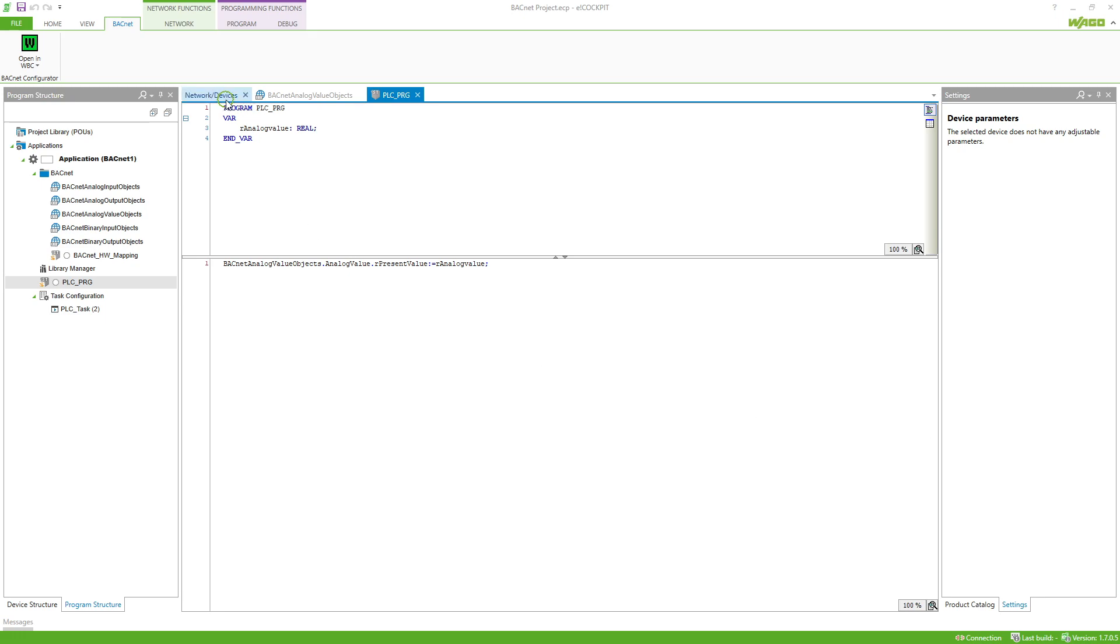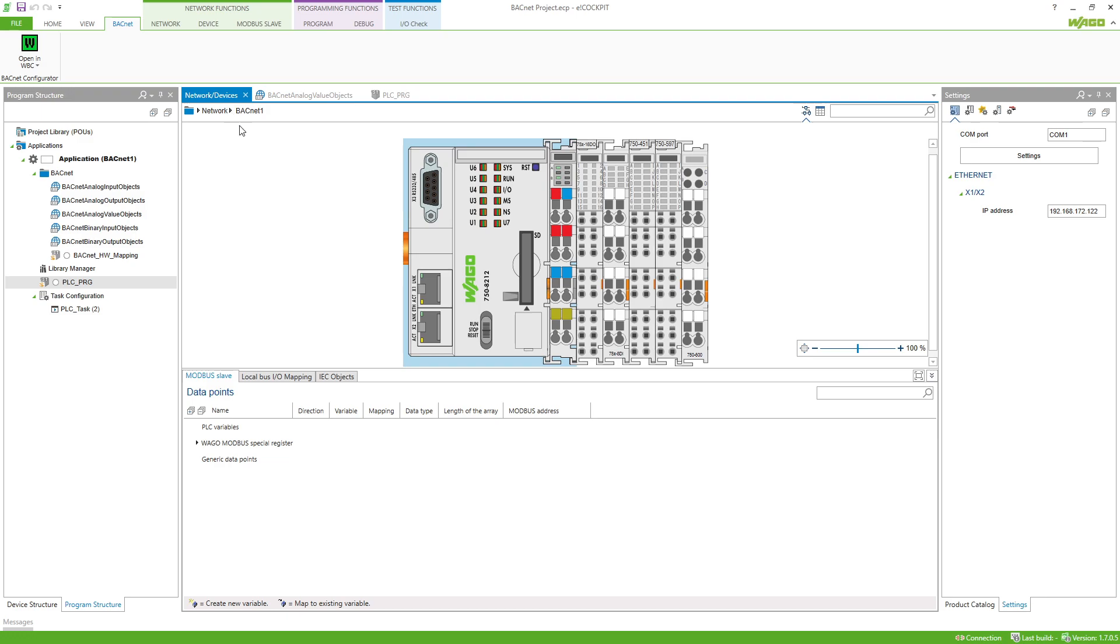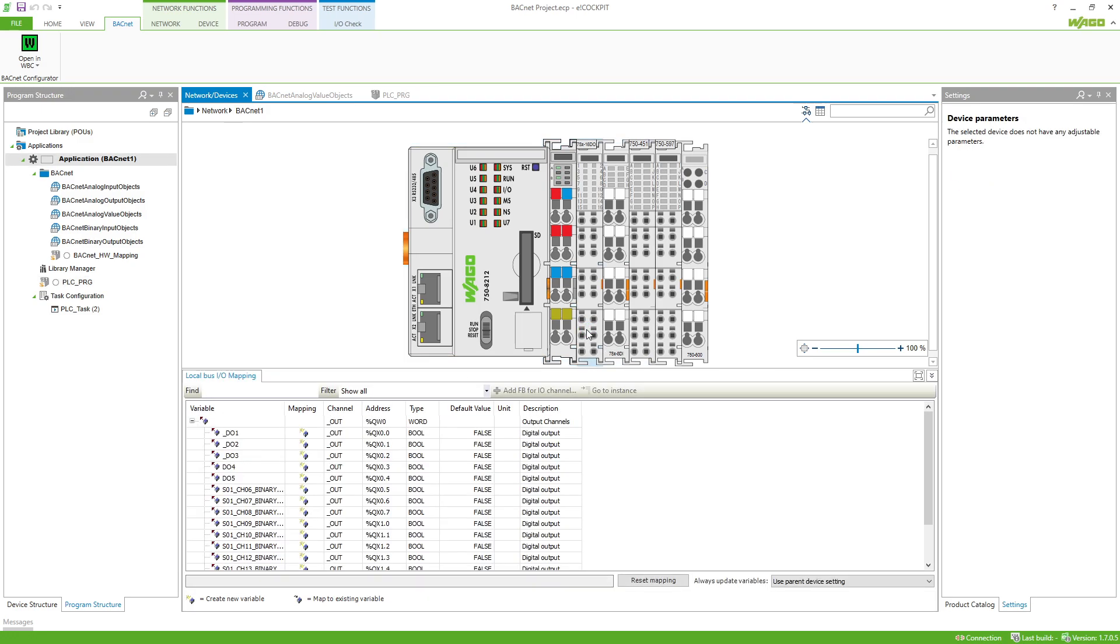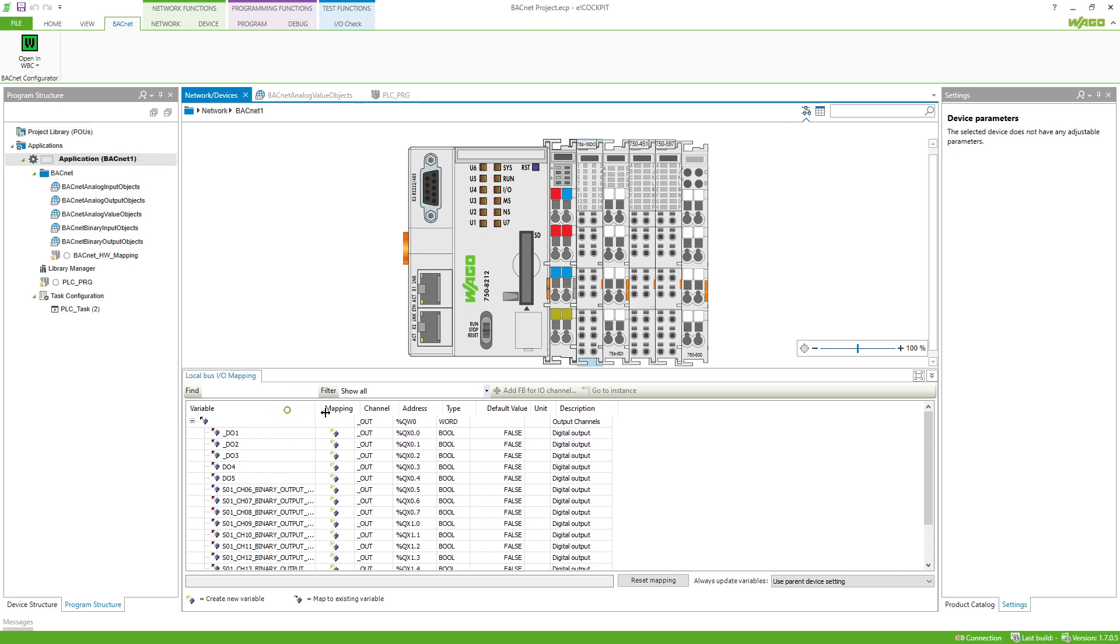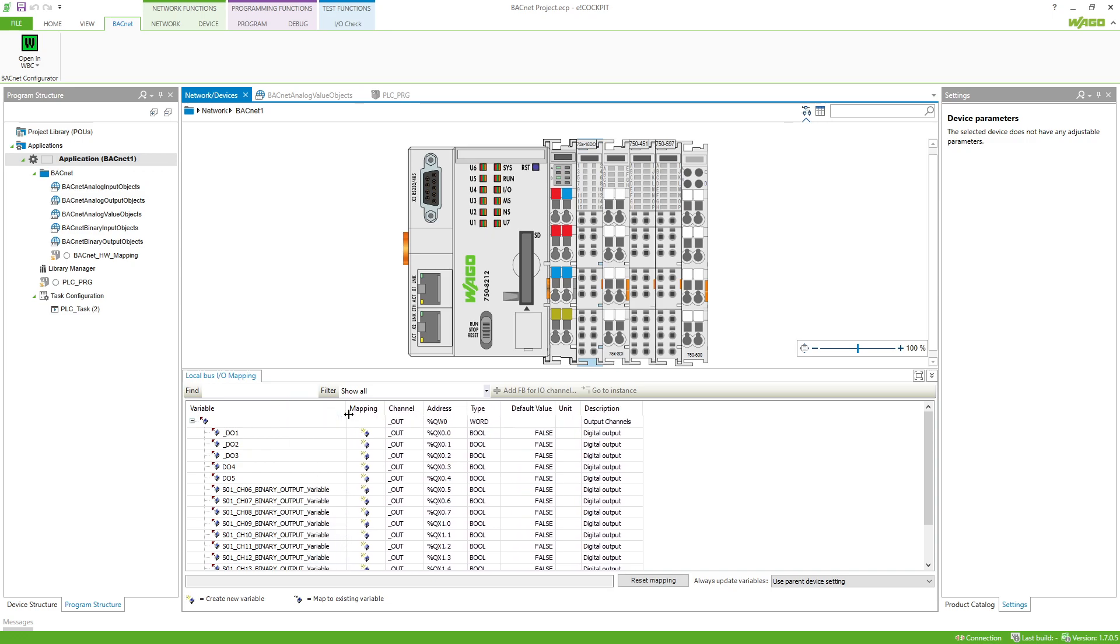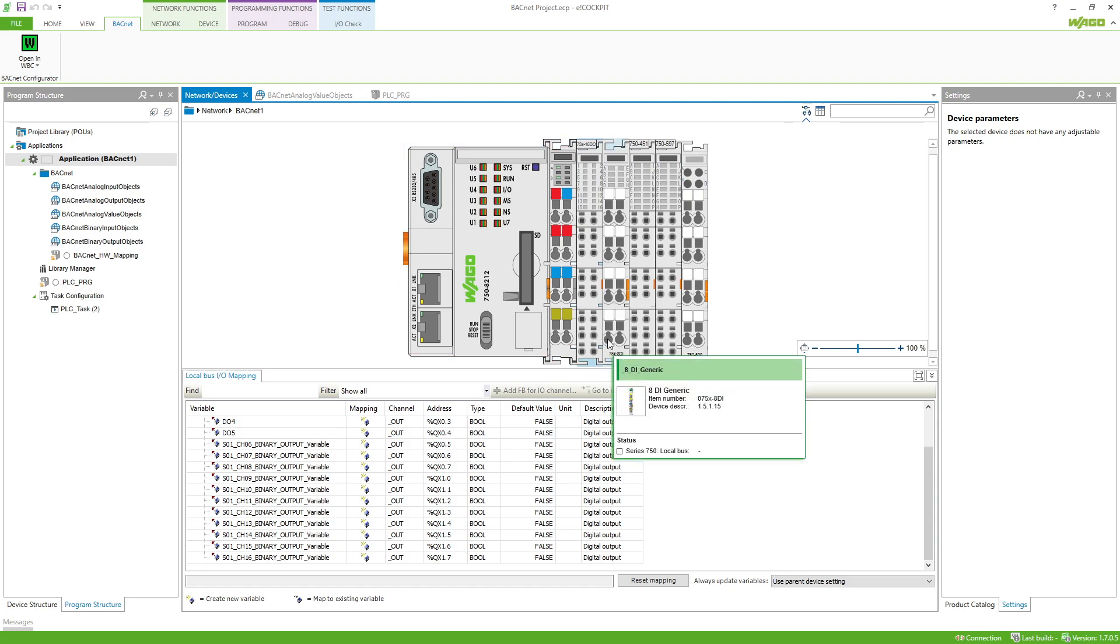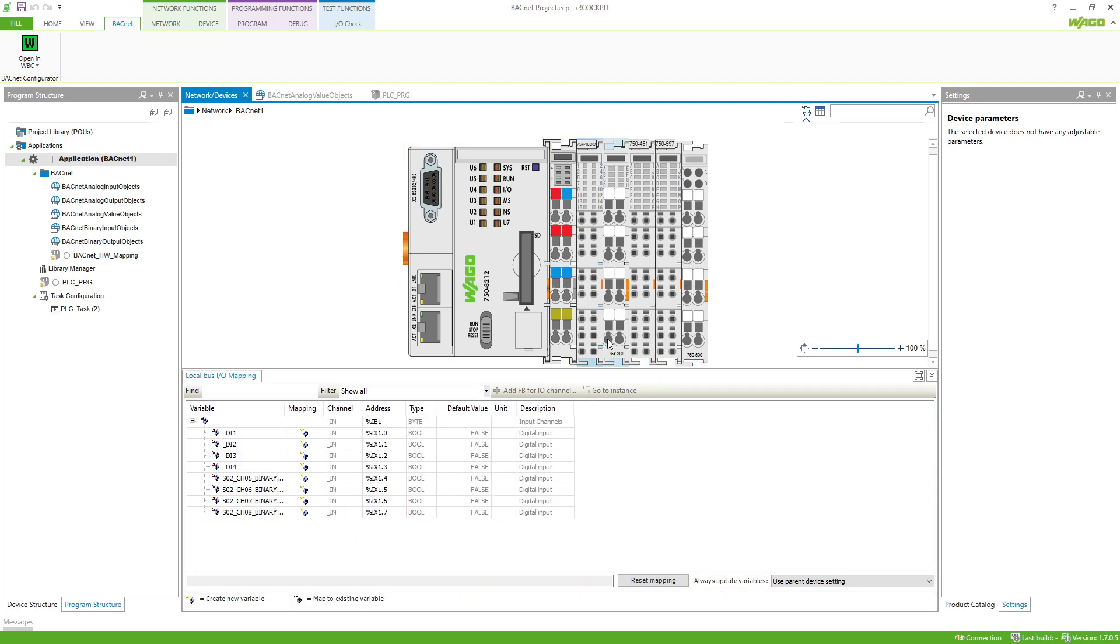In the control configuration it can be seen that variables have been entered here for the individual channels. If the names were not assigned before, variable names are entered in the control configuration for the individual channels.